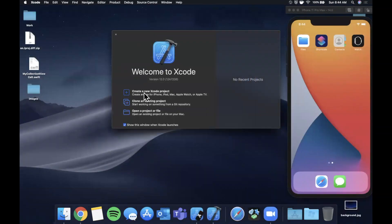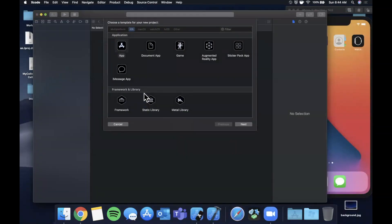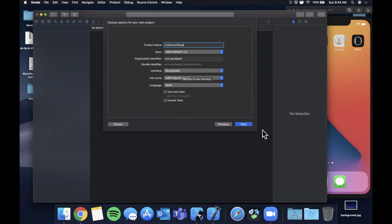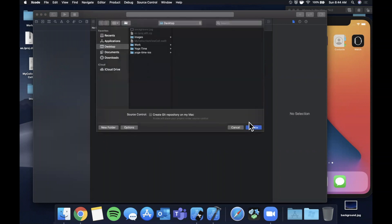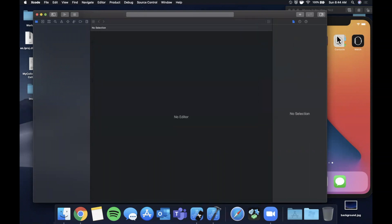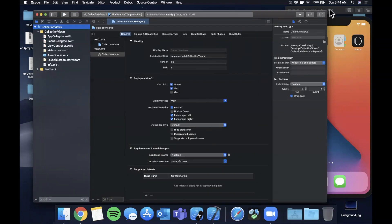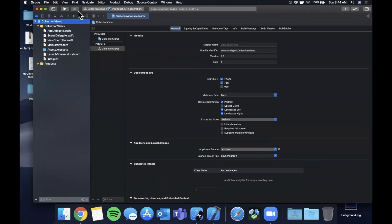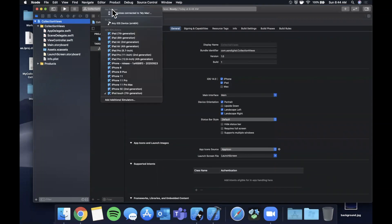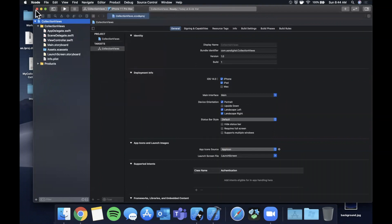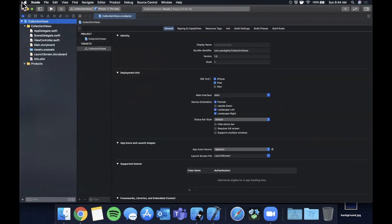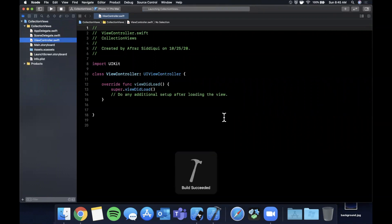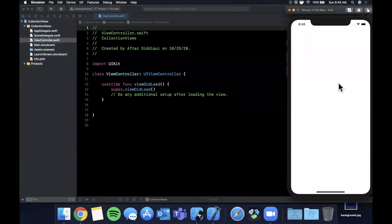Let's get started by opening up Xcode and creating a new project. We'll stick with the app template here and I'm going to call this collection views. Make sure your language is Swift, your lifecycle is UIKit, and your interface is storyboard. Go ahead and save it to your desktop. I'm going to expand the window and pick a simulator. I'll stick with the 11 Pro Max.